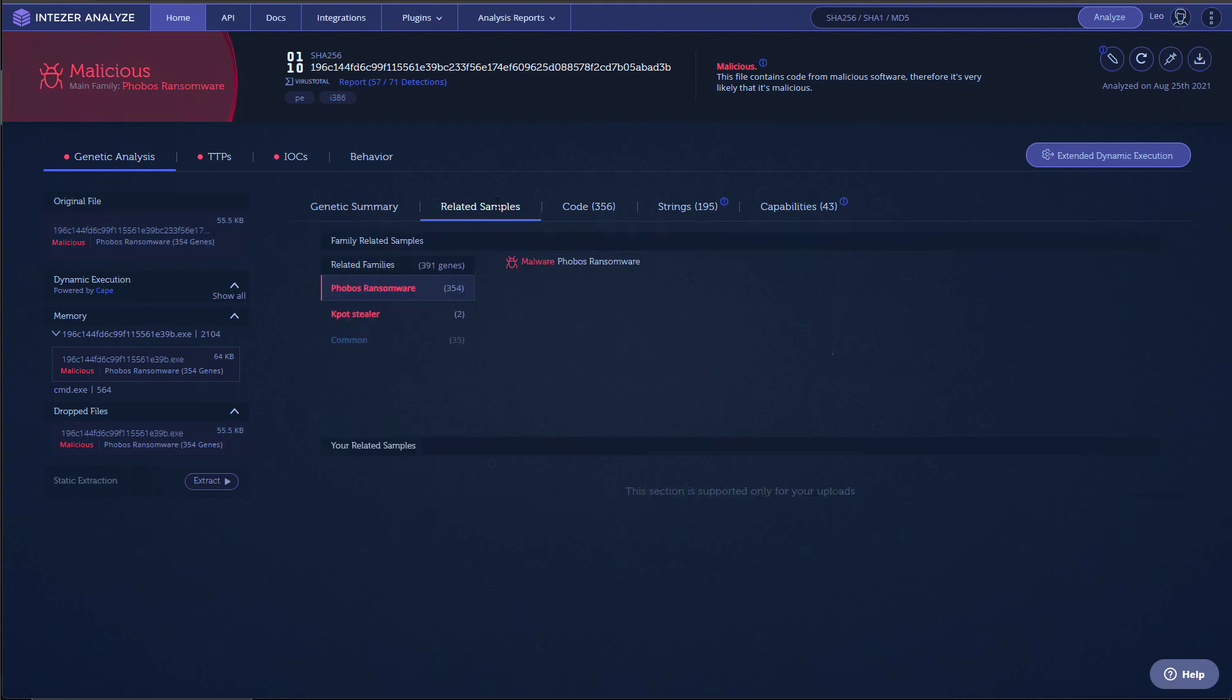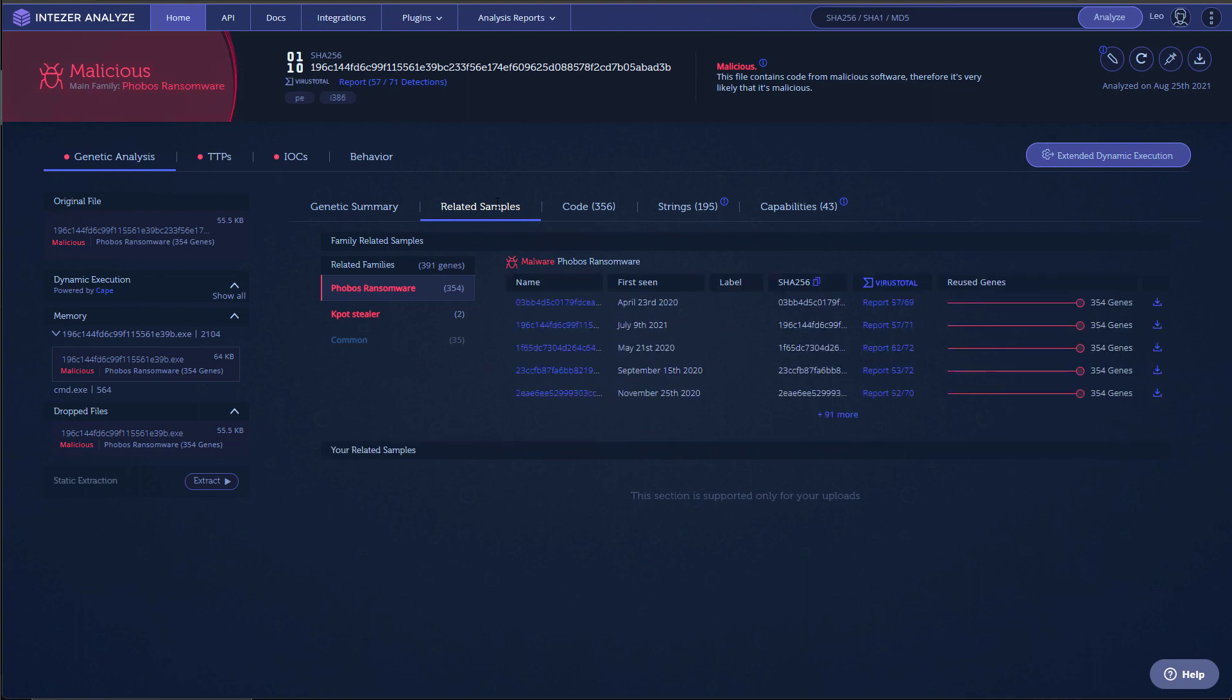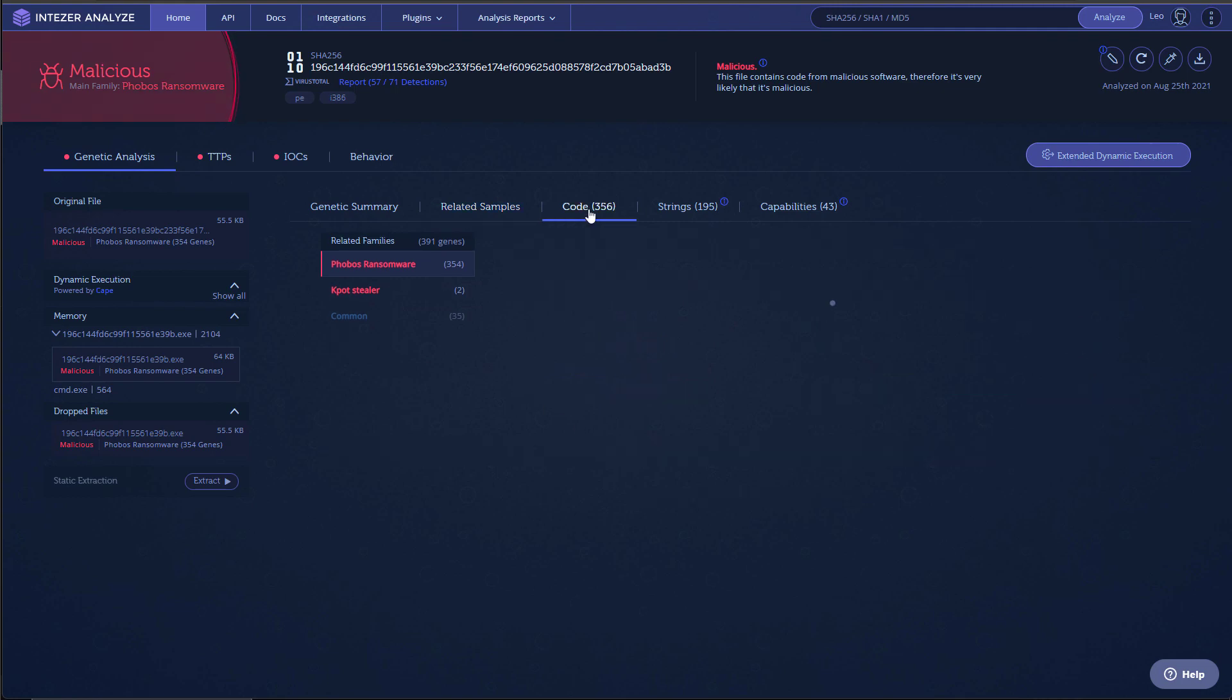So this is not a particularly new sample, but it has resurfaced in the second quarter of 2021. And since then, it's been going strong. We've seen quite a few different variants recently.